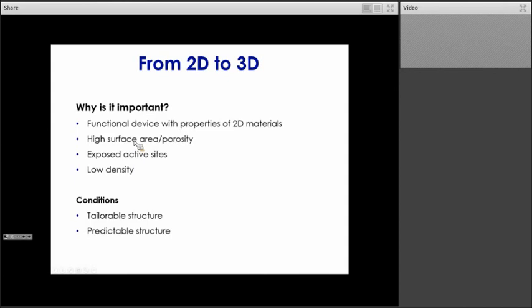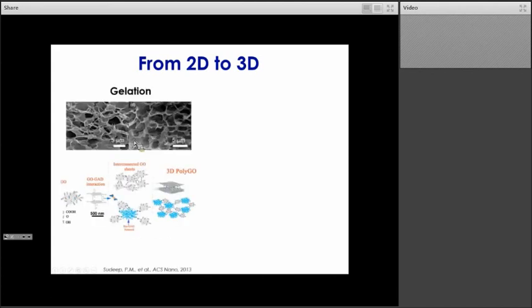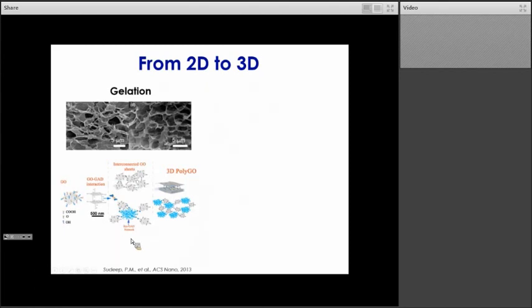I will now discuss different approaches from the literature showing how to build 3D structures from 2D materials at the micro or meso scale. First, we have a gelation technique. Here are SEM images of graphene oxide structures with order at the macro scale. You start by forming graphene oxide, which then reacts with glutaraldehyde to have some binding between the different graphene oxide layers. Then you add resorcinol as a way to trigger cross-linking between the different graphene oxide platelets and form a 3D structure.